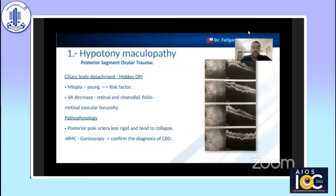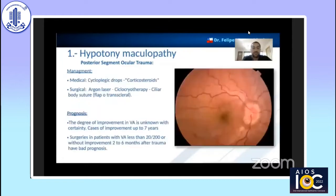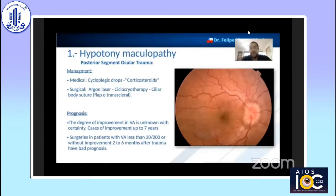Confirmation of ciliary body detachment can be done by gonioscopy or ultrasound biomicroscopy. In relation to medical management, the first thing we should do in a patient with hypotonic maculopathy due to ciliary body detachment is use a cycloplegic. The use of corticosteroids is quite controversial because what we want is inflammation to promote healing. In cases of surgical management, it can be performed by laser or cryotherapy; however, we have the best results with ciliary body suture with a flap or transscleral approach.